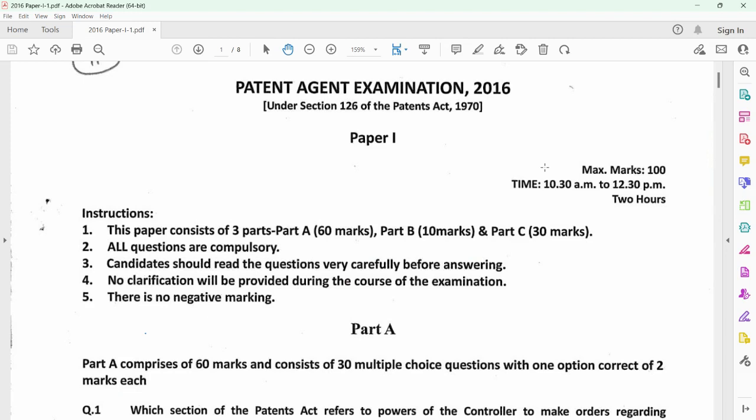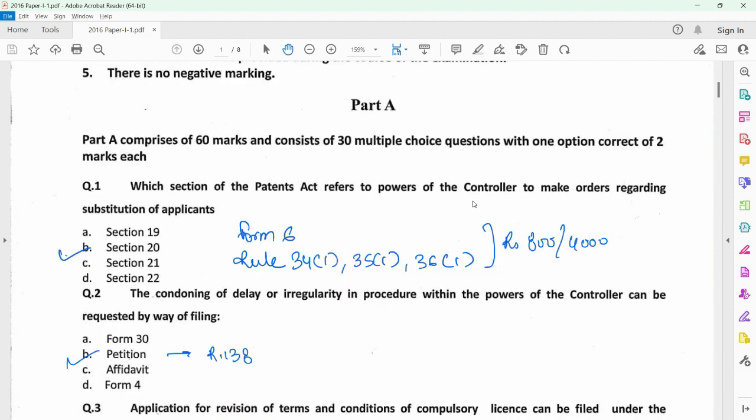I am back this time with the solution set for Paper 1 of the Patent Agent Examination of 2016. Straight away moving on to the questions, Part A has one option correct. So let us see the solutions to each of the questions.